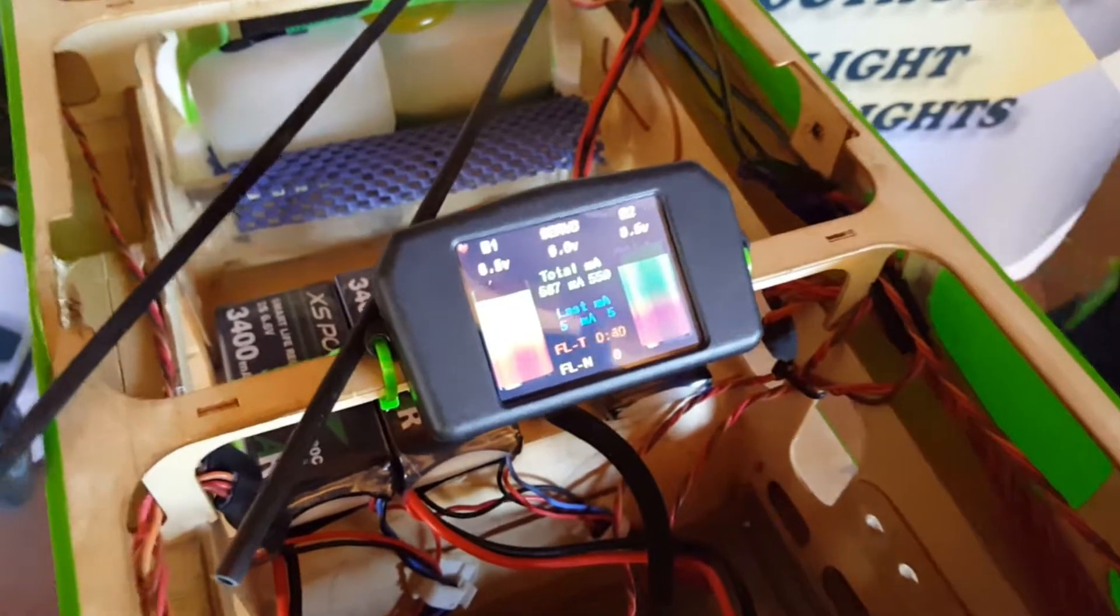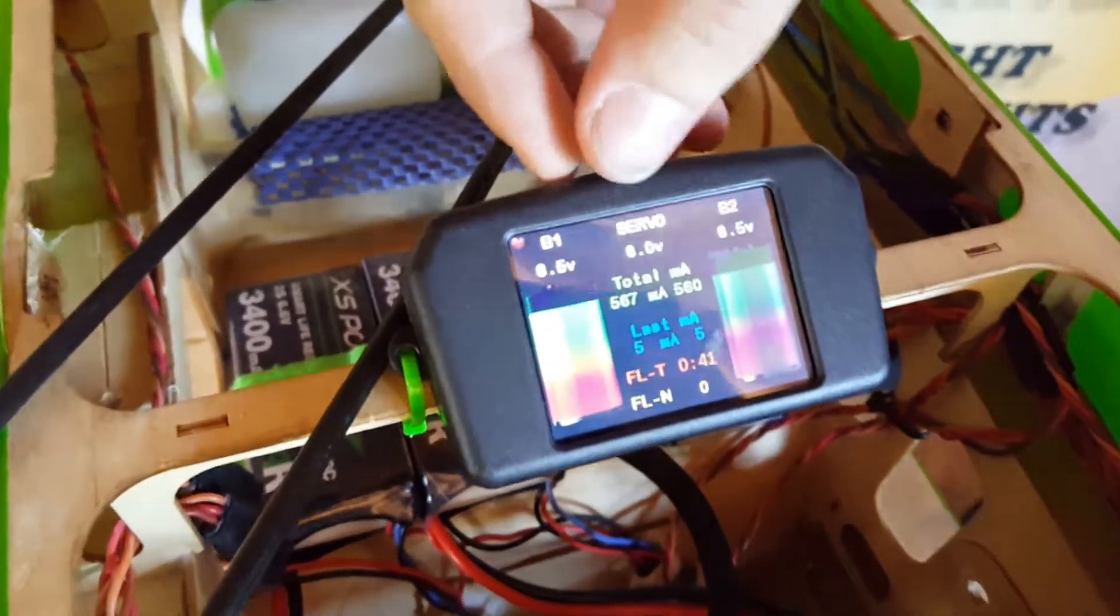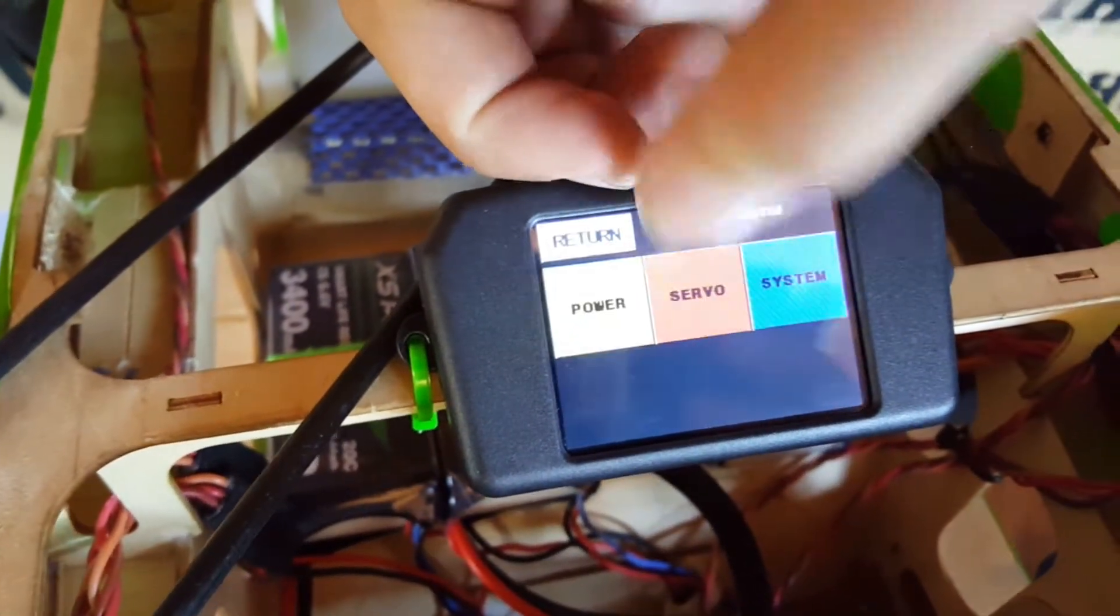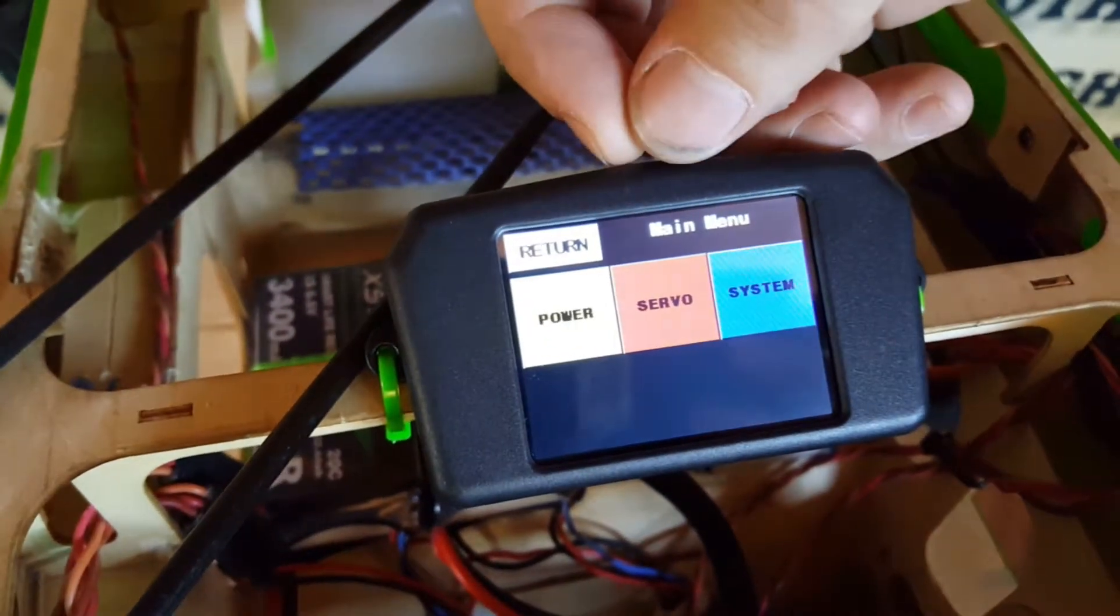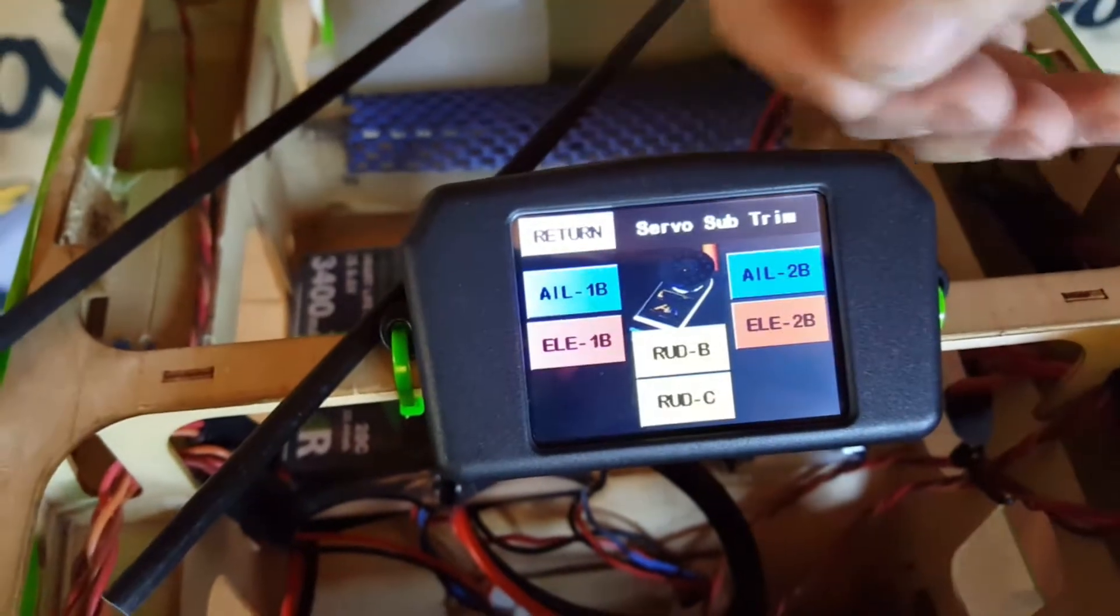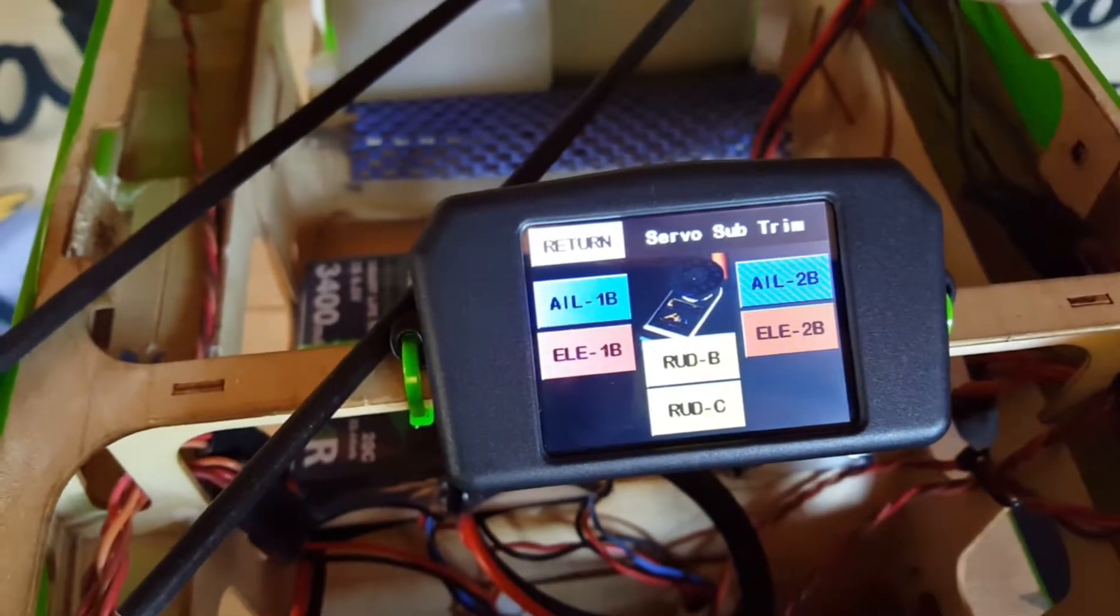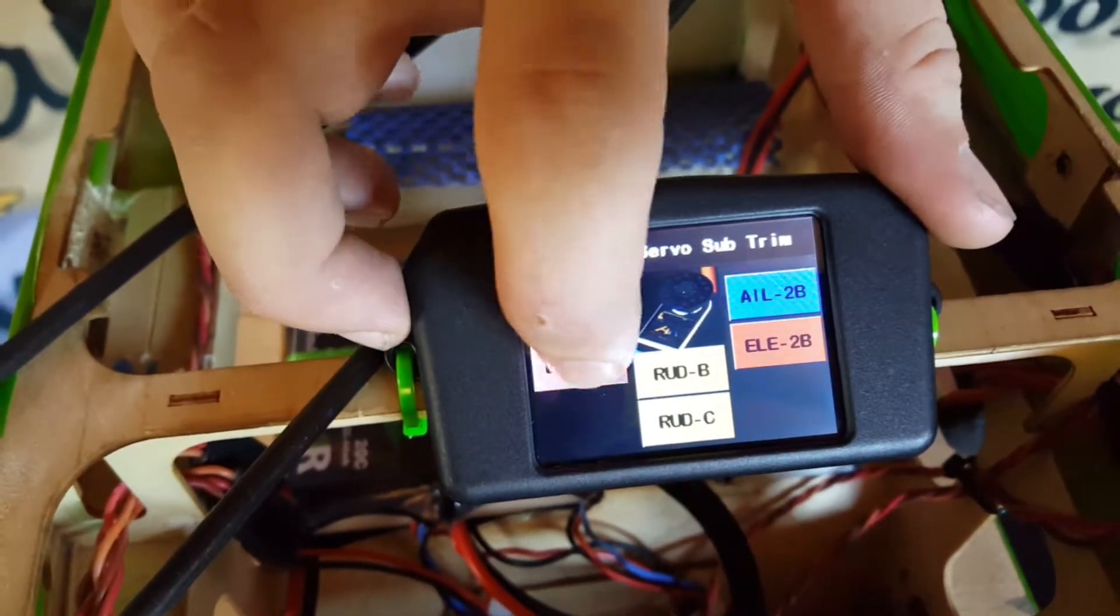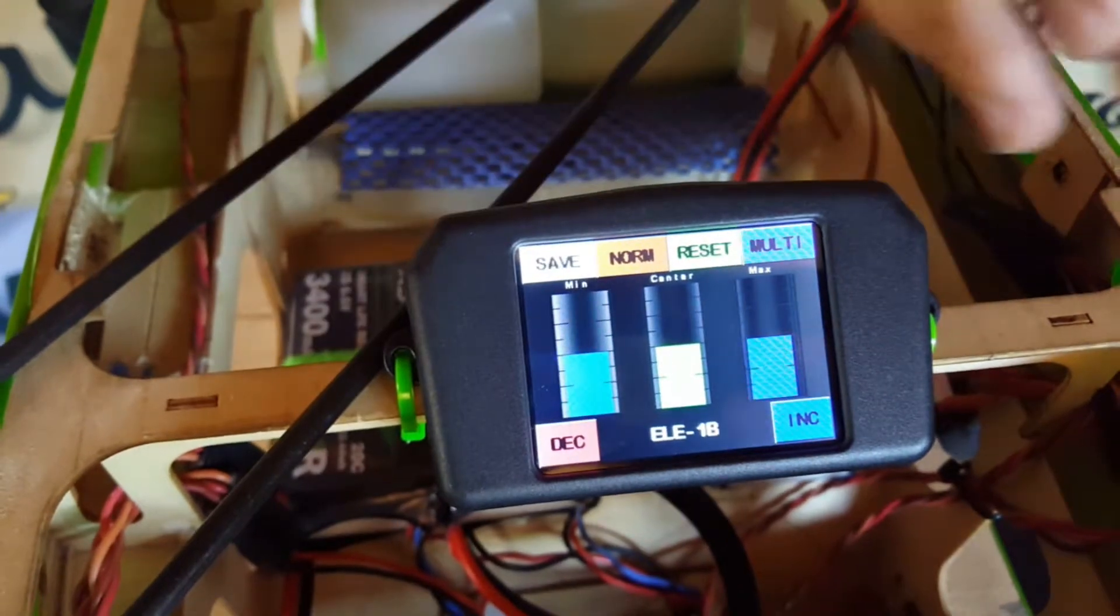So we'll go into the servo function to start with. We press on the total milliamps button, the servo button, and we're going to be showing you how to match your elevators today, which are plugged into elevator 1B.